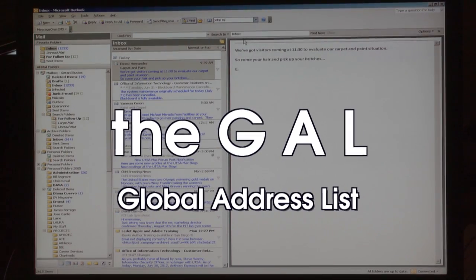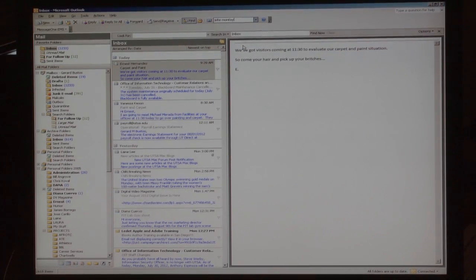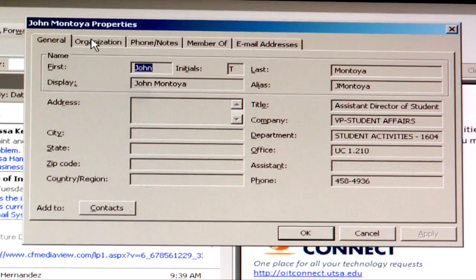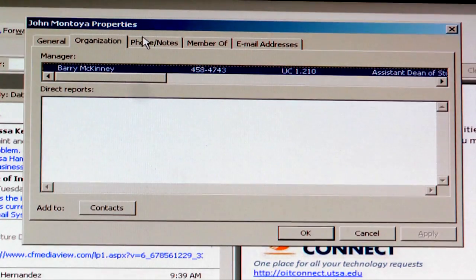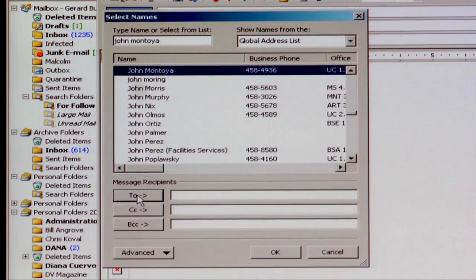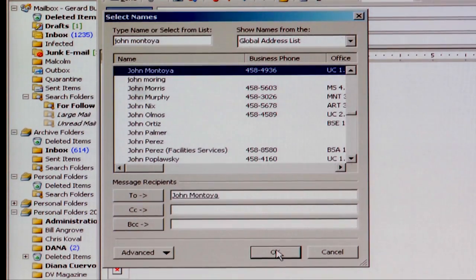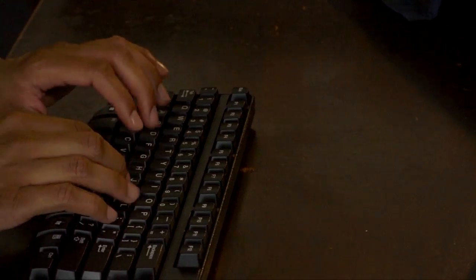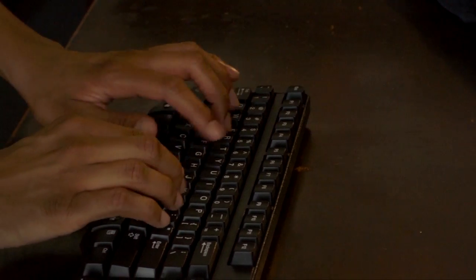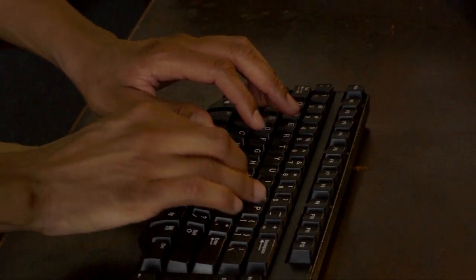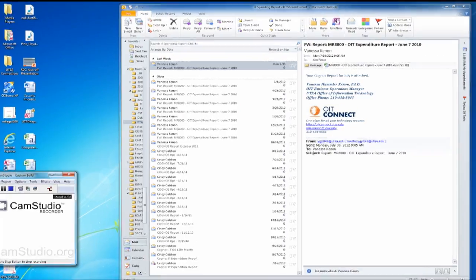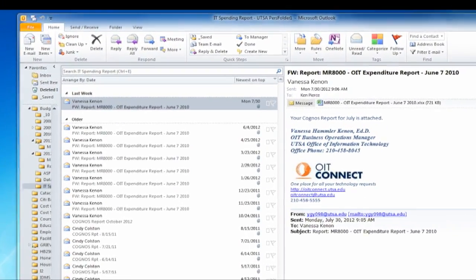This gives you many options to contact them. You simply type their name into the GAL, select it, type up your message, hit send, and you're done.